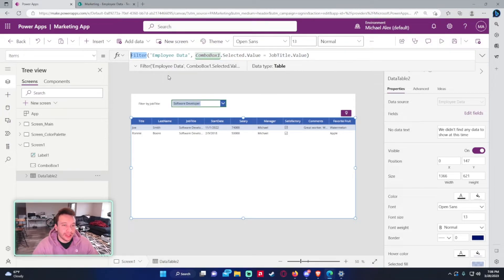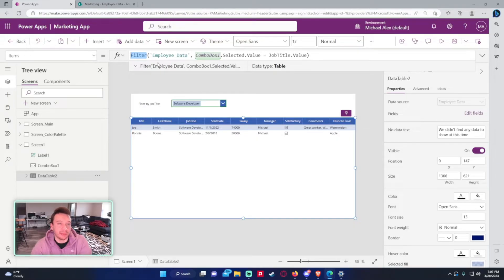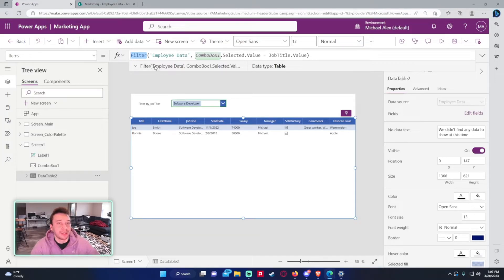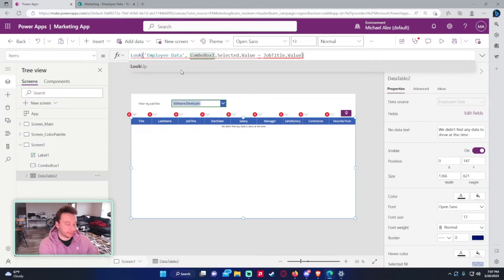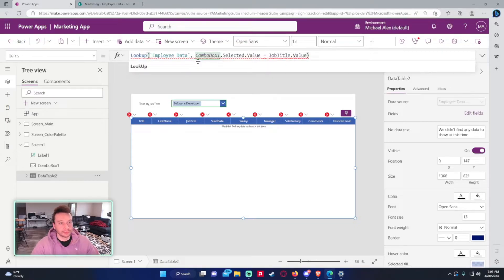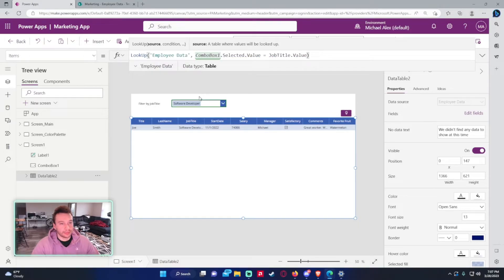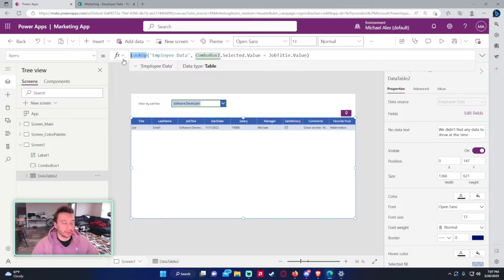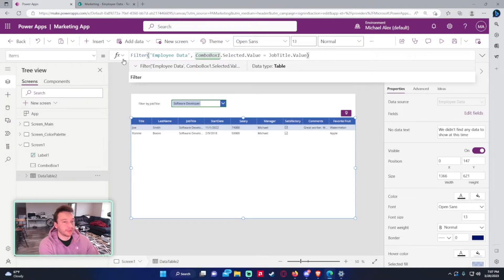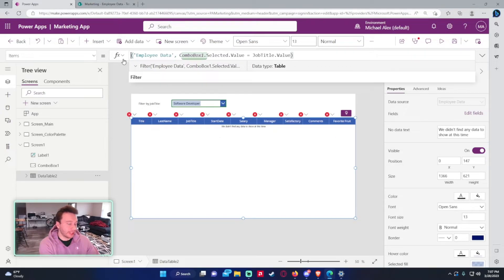Now let's do a Lookup. The difference between Lookup and Filter is that Lookup only returns one result — the first match in your data table — rather than multiple results. So if I use Lookup with the same condition it returns one record, whereas Filter with the same condition returns two.